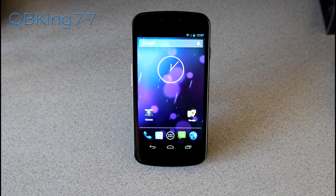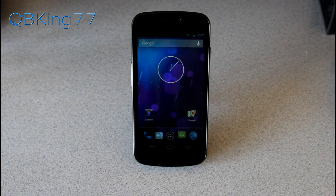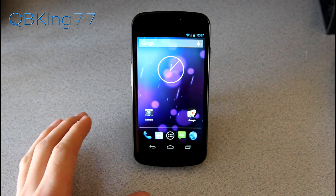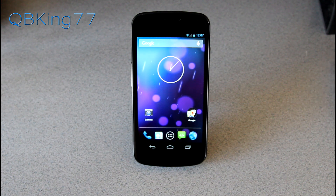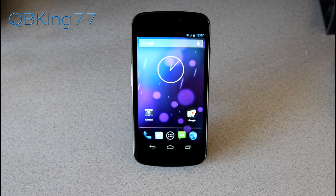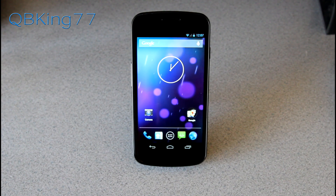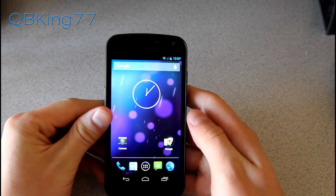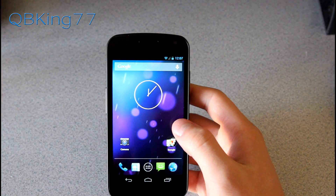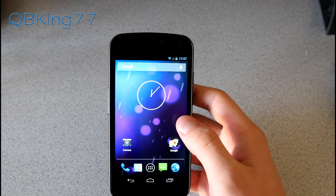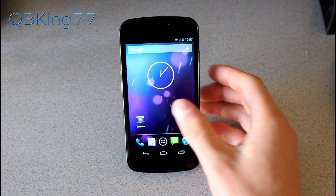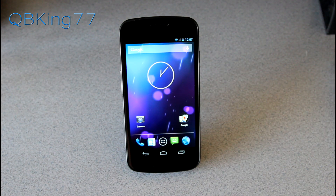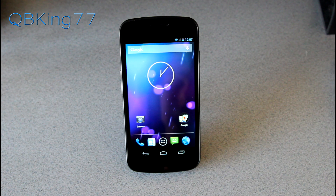Hey everyone, Tim here from QBKNX77.com, here to do a video showing you how to force roam on Verizon's network on your Sprint Samsung Galaxy Nexus. This is something I recommend for people that are getting very poor Sprint signal like me. I have absolutely no bars when I'm at my house, and I cannot even have a phone conversation for over five minutes without the call getting dropped. So I'm going to show you how to force roam on Verizon if you're having these issues.